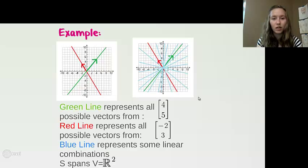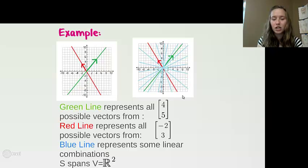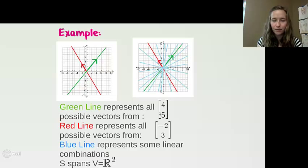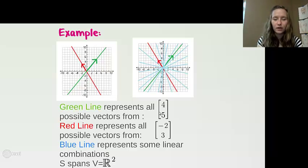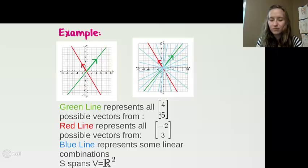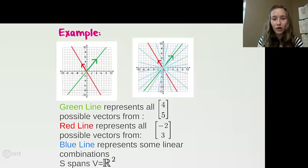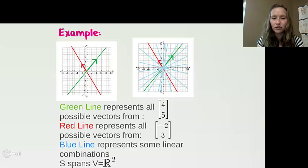Showing this fully would take a lot of work, but there's a quicker way: if the determinant of the square matrix formed by these vectors is not equal to zero, then the set spans the space. Since {(4, 5), (-2, 3)} can hit every element in R² through all possible linear combinations, this set of vectors spans R².